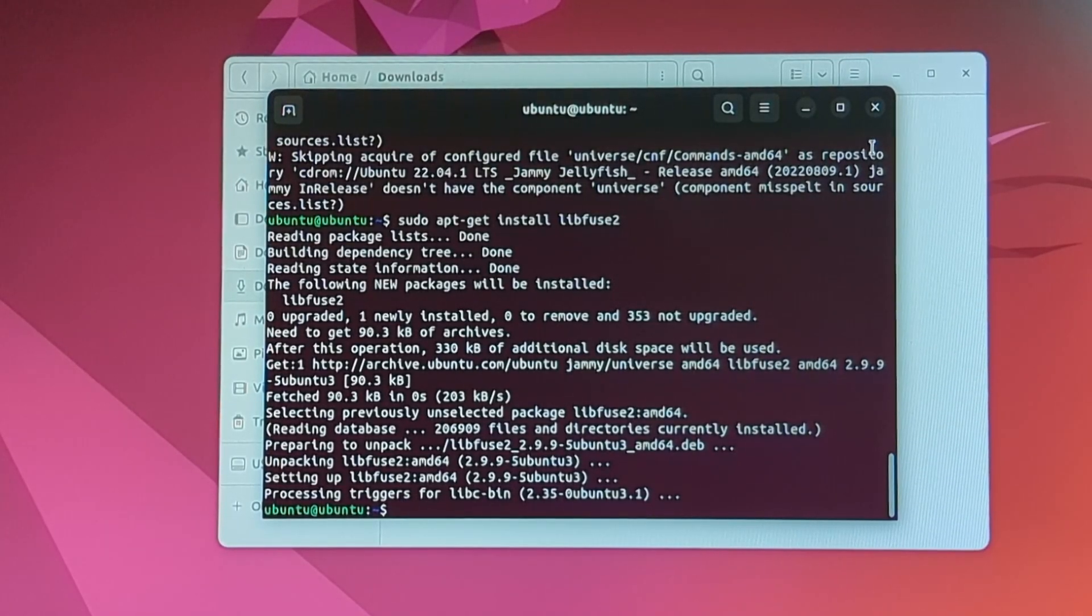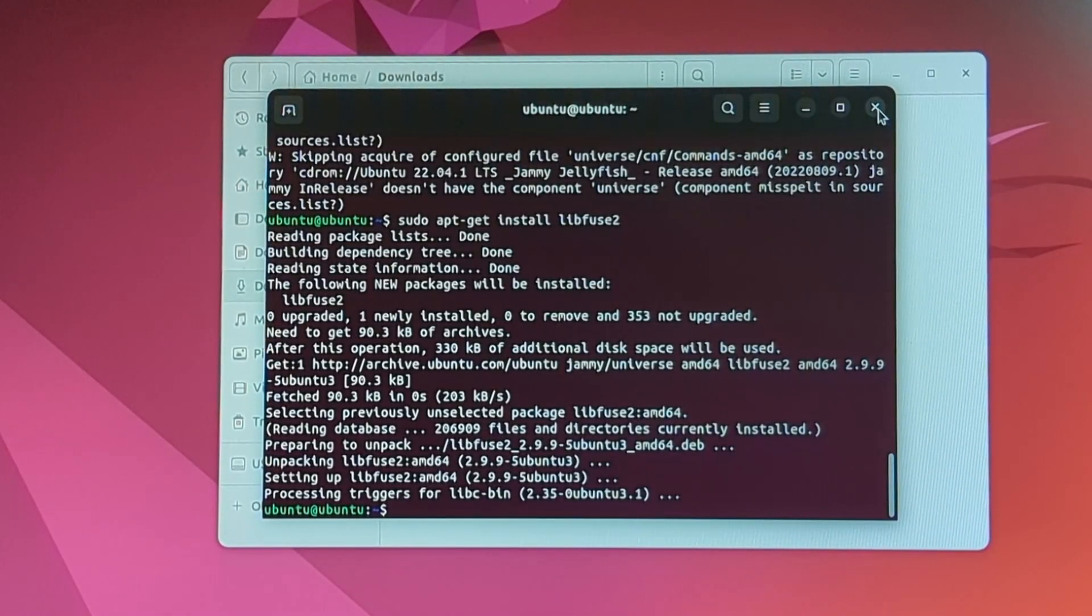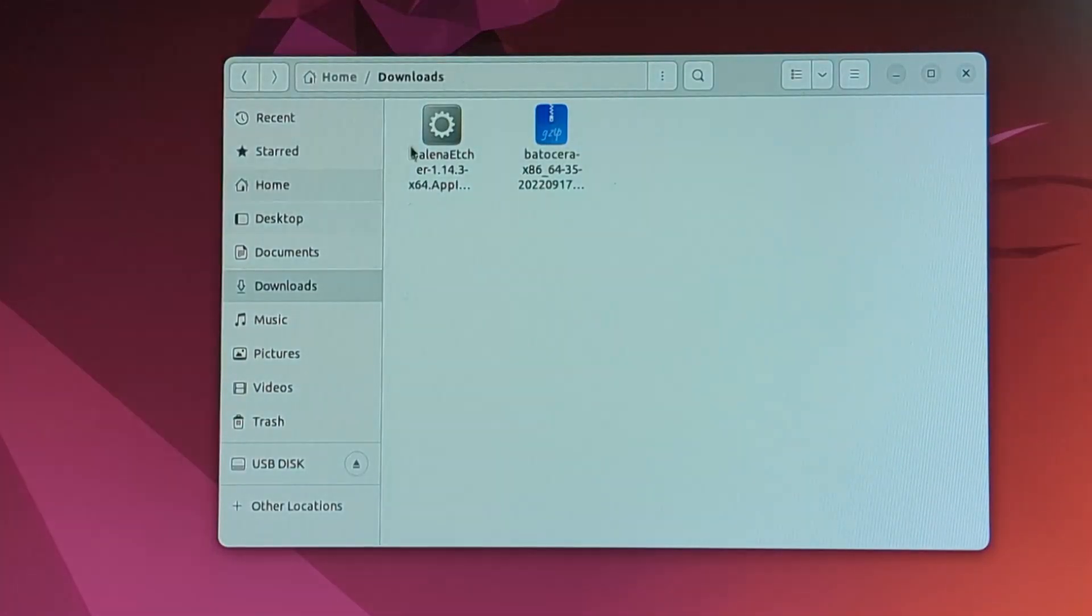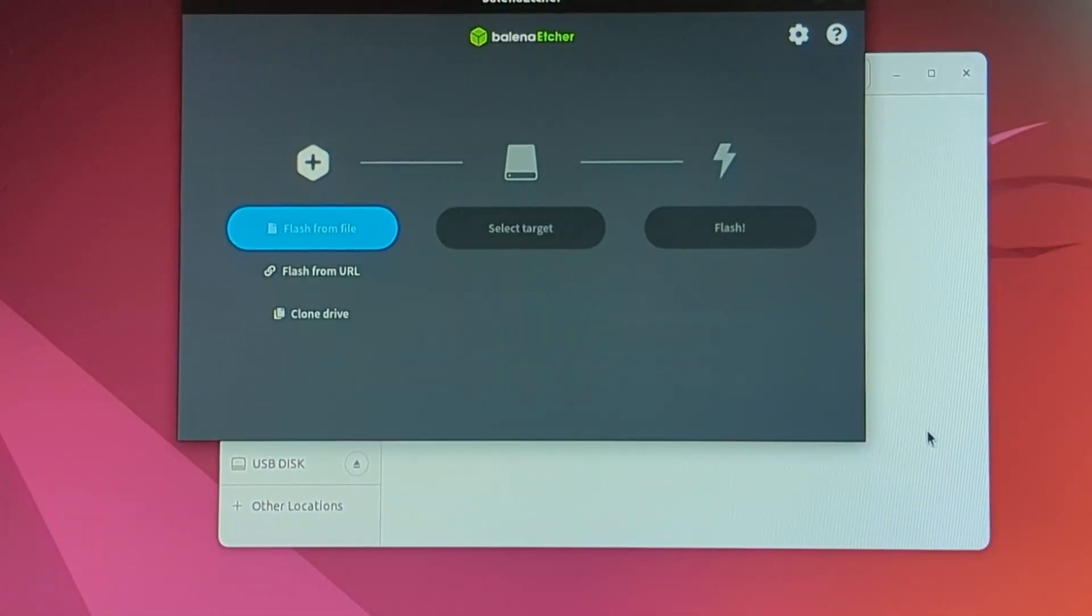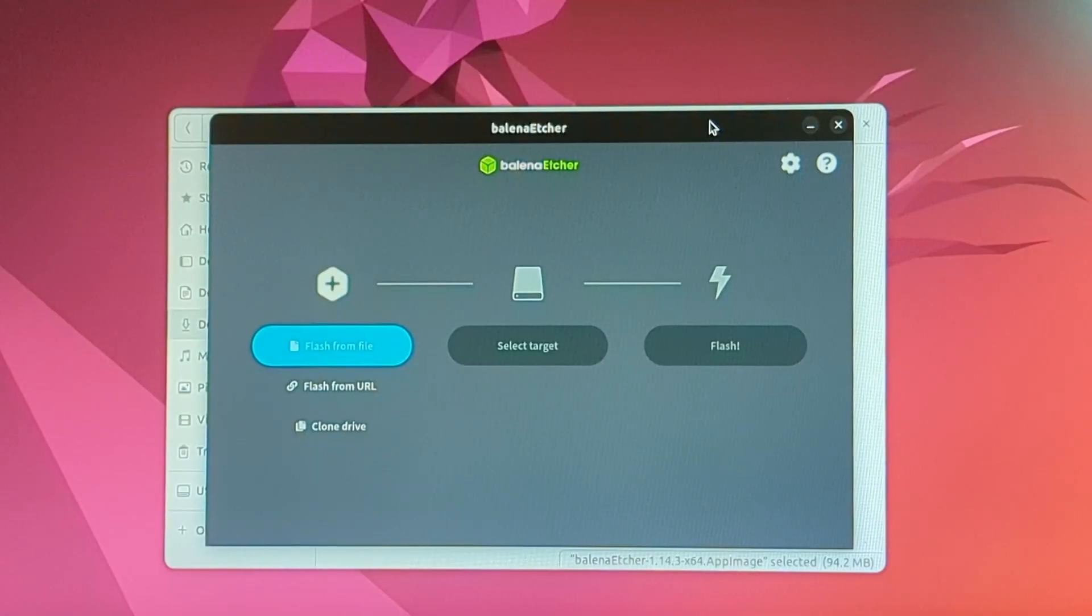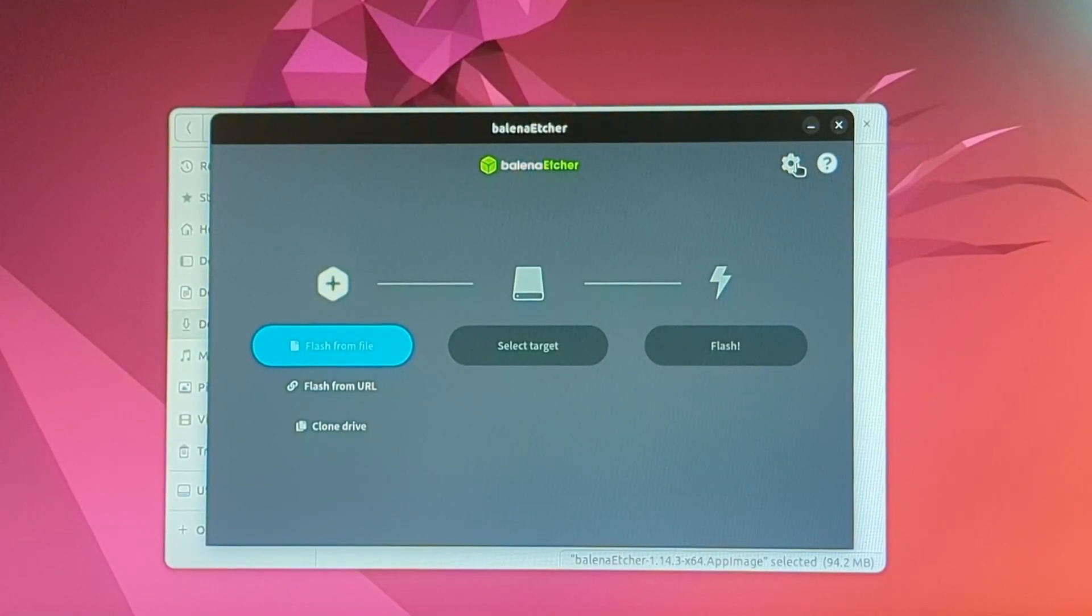Enter. All right, so now that is complete, we should be able to get Balena Etcher working, I hope. Nice. Now that Balena Etcher is up and running, we need to do one more thing before we can actually flash the main drive of this computer.